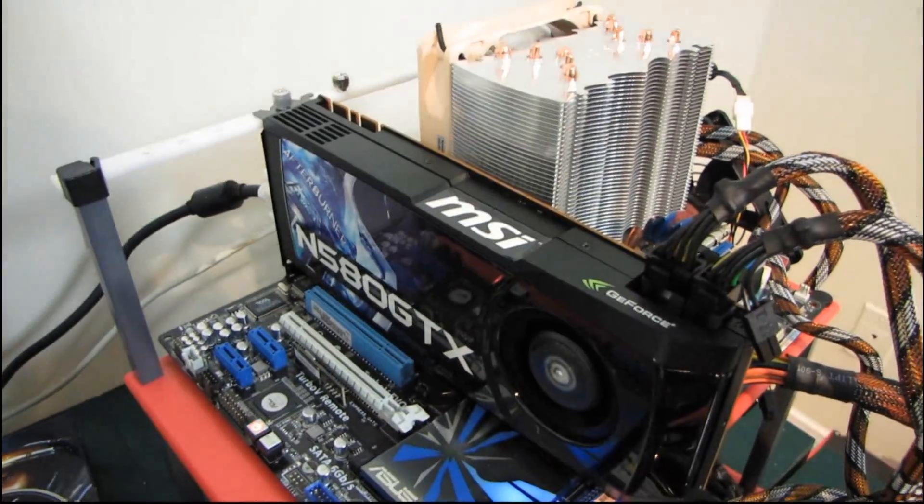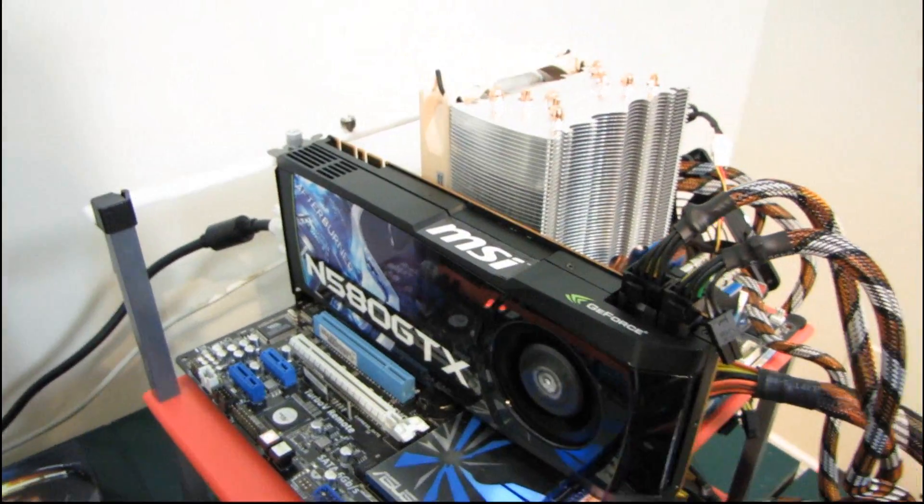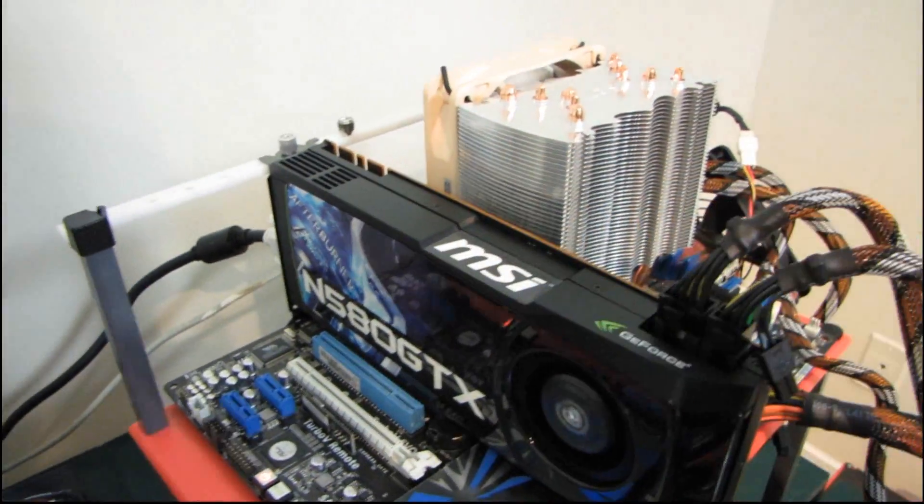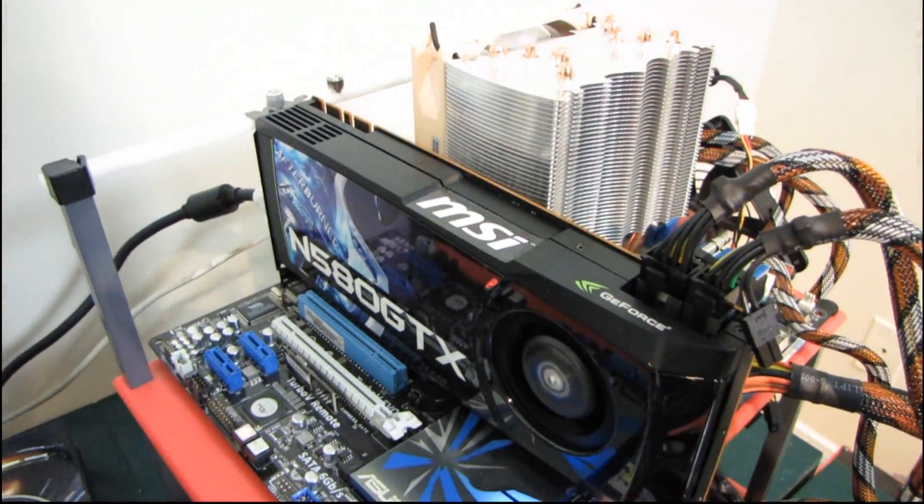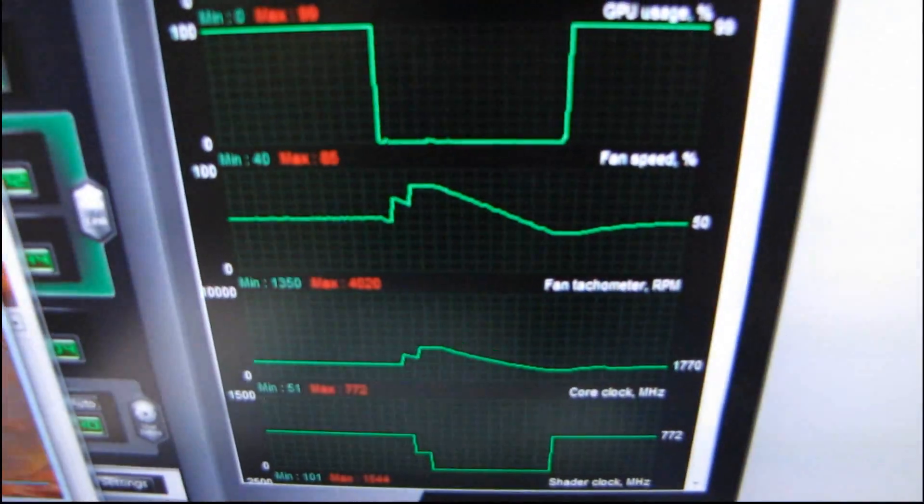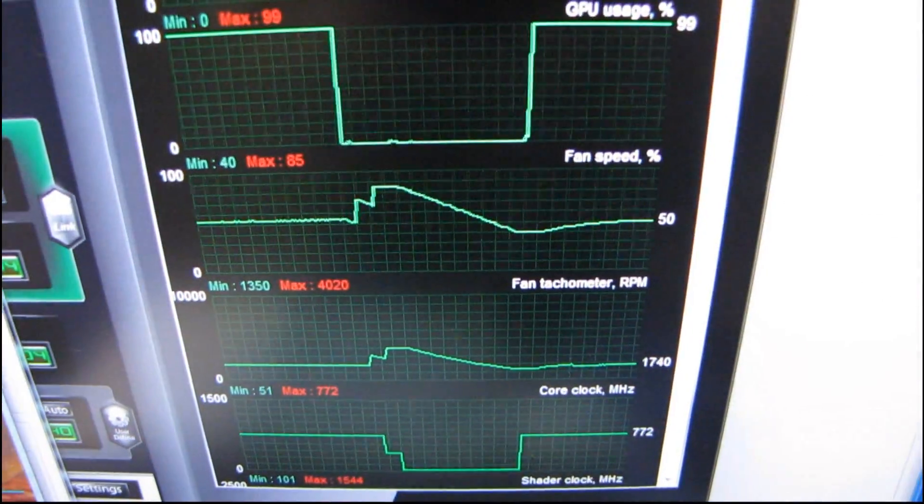Well this will make that kind of adaptive cooling almost unnoticeable unless you got your ear to the card so that's pretty darn cool.